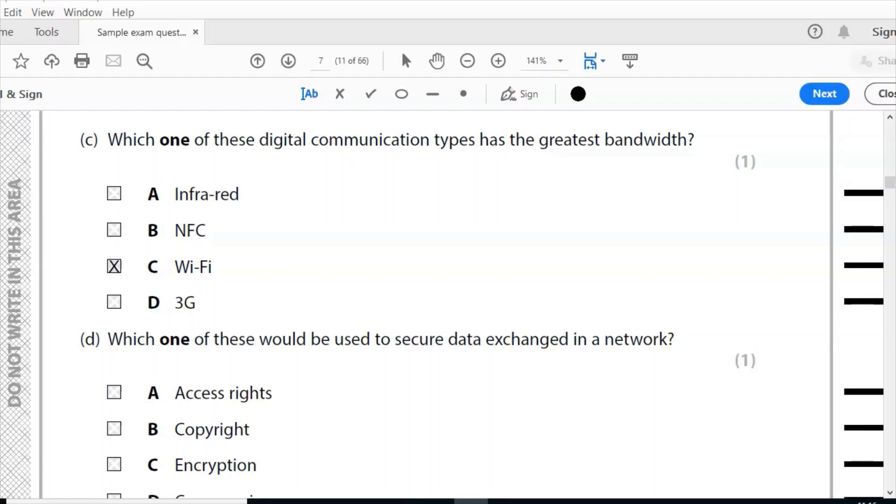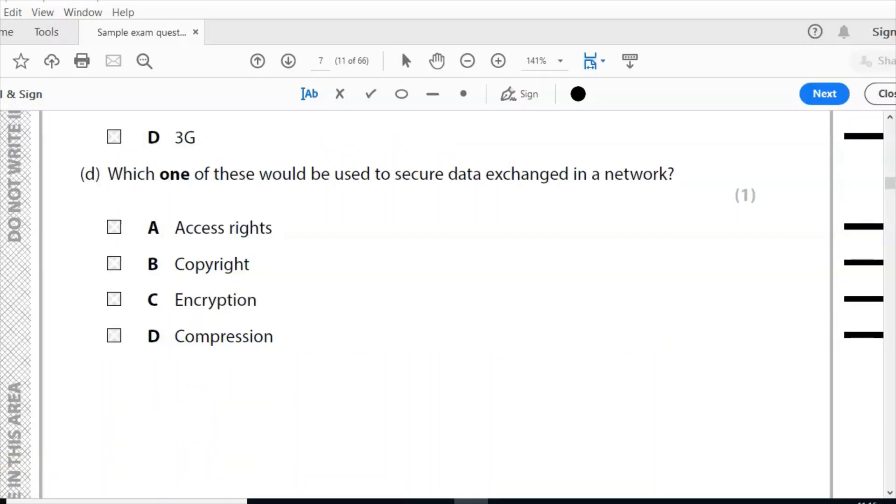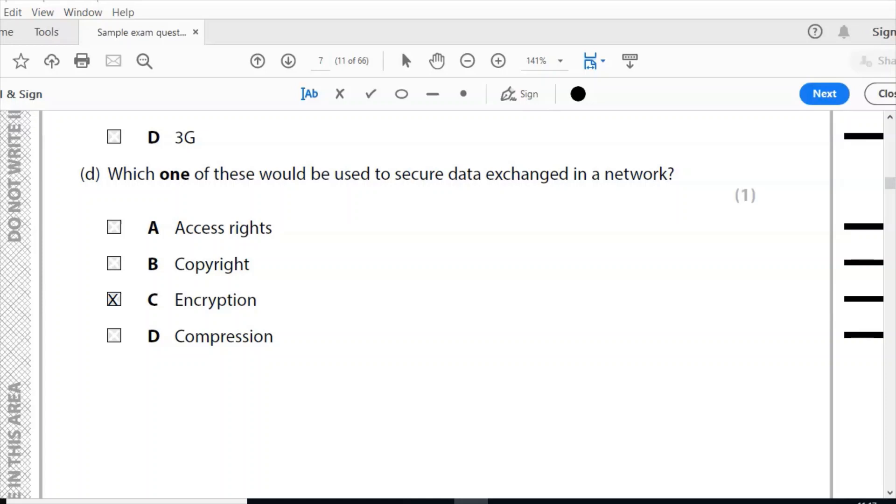Part D: which one of these will be used to secure data exchange in a network? Would it be access rights, copyright, encryption, or compression? The only answer there is C. The correct answer is encryption. Encryption is where data is scrambled so that if it were to be intercepted it wouldn't be able to be read. The data is scrambled using a key, and to be able to read that data the same key is needed by the recipient to unscramble that data.